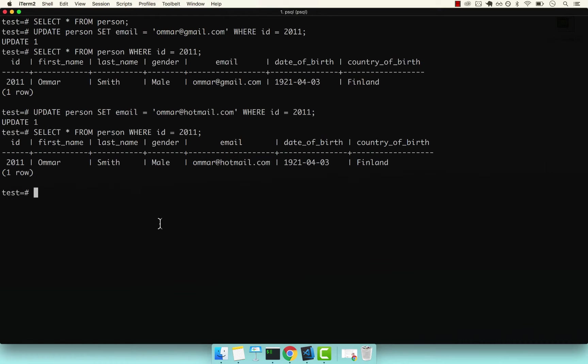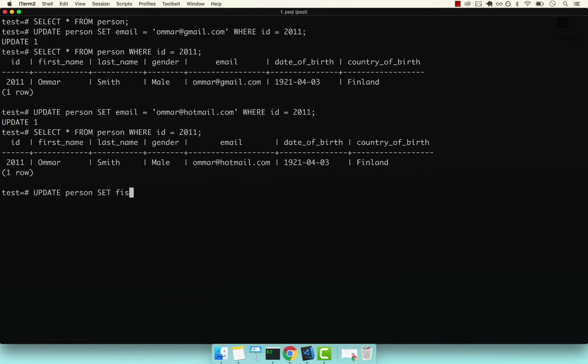So we could also update multiple columns. Now let's go ahead and simply update his first name and last name. So we could go ahead and say UPDATE person SET. And then this is the actual array of columns. So now we could say first_name equals to Omar with one M.